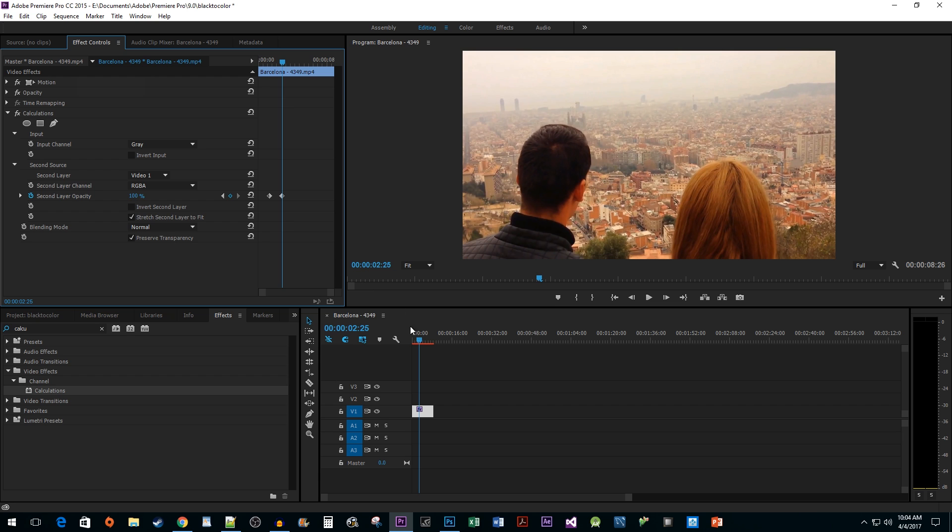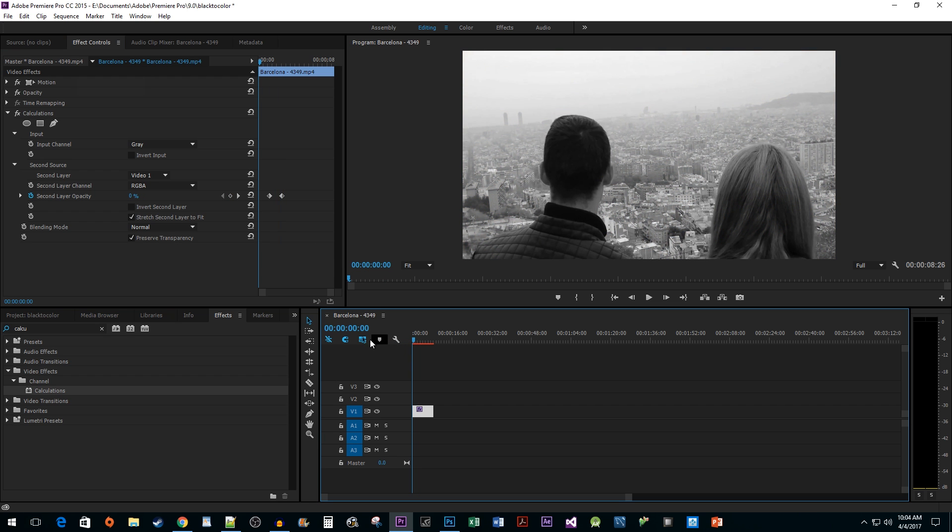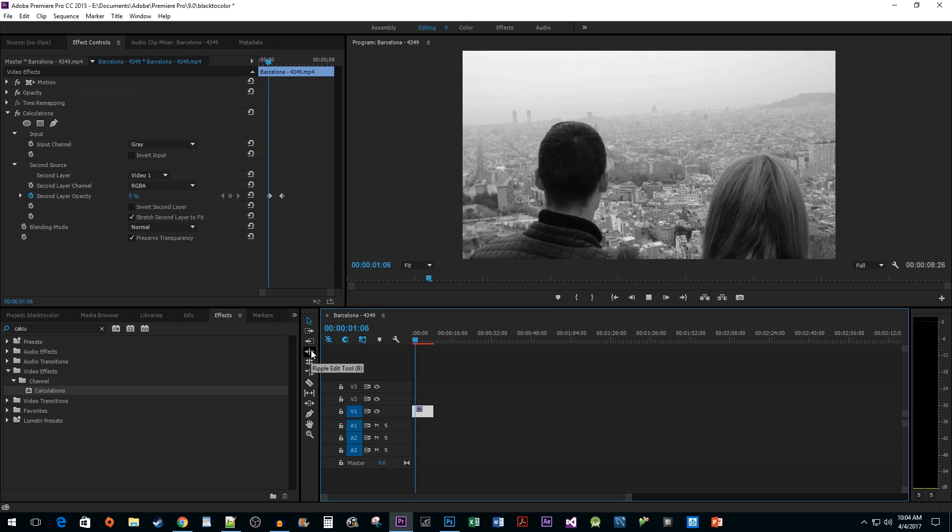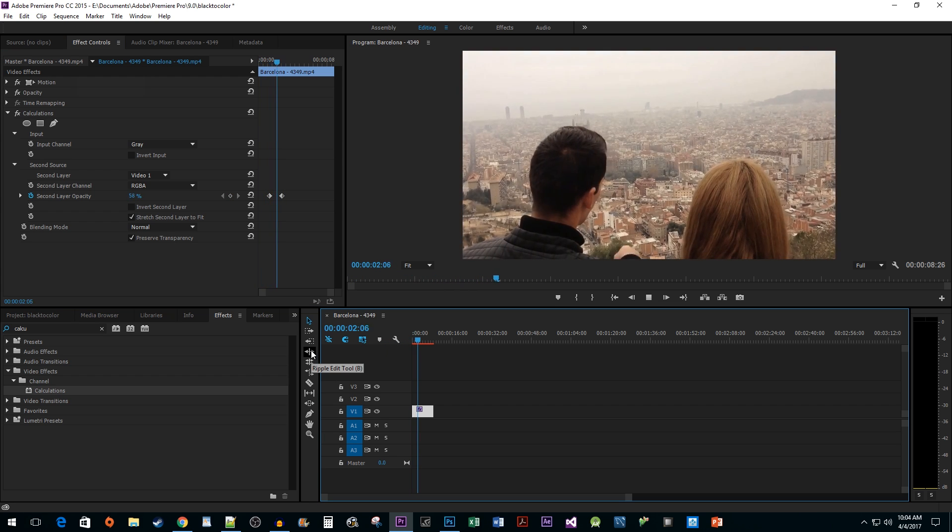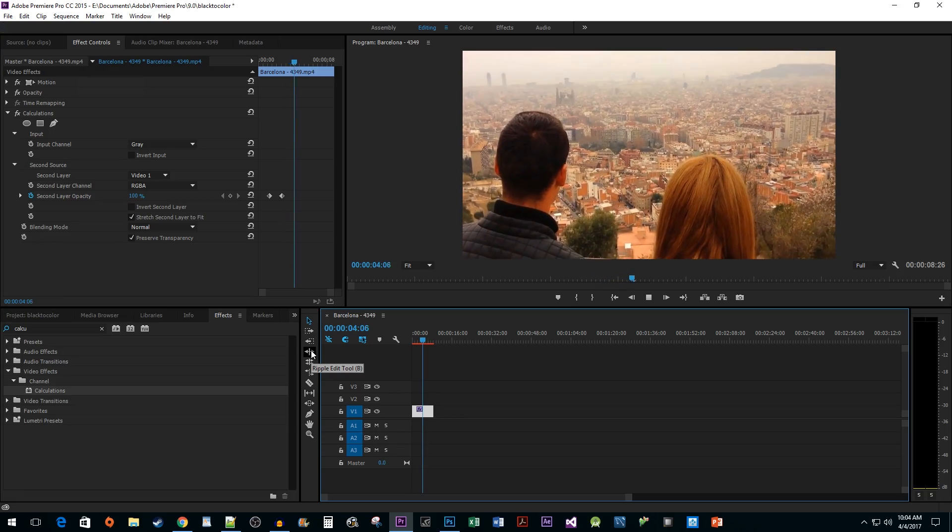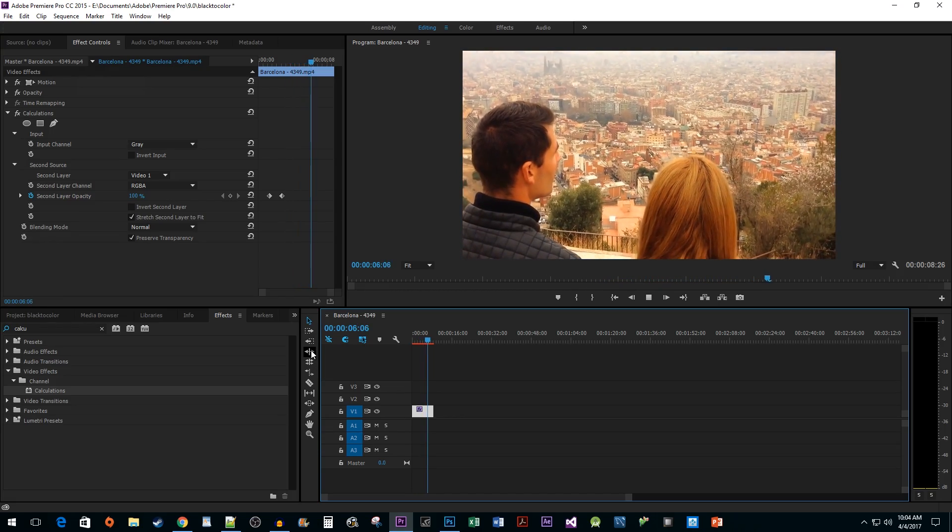Now when I play back my clip, we have a nice looking transition from black and white to color. And that's all there is to it. I hope you found this tutorial useful.